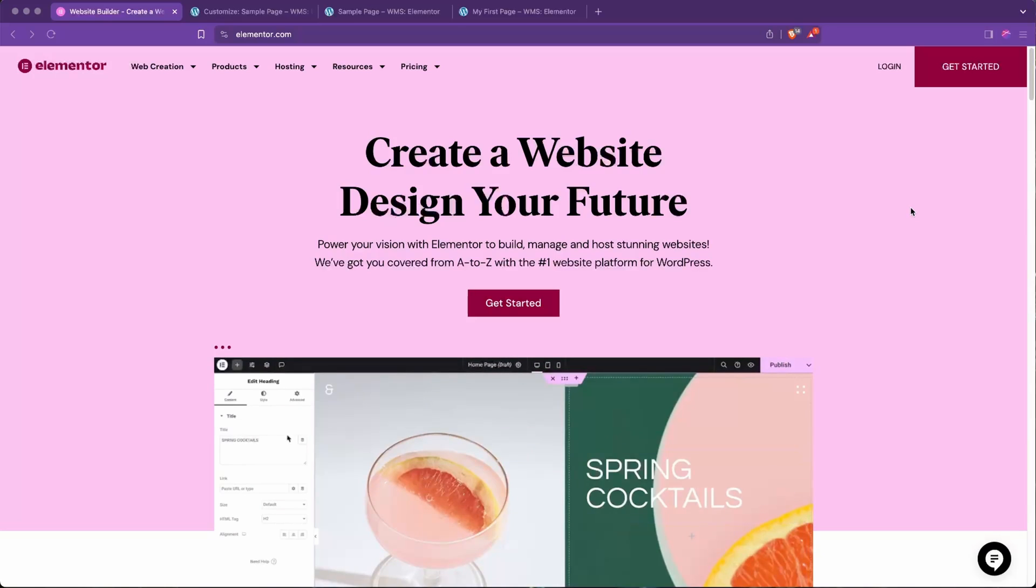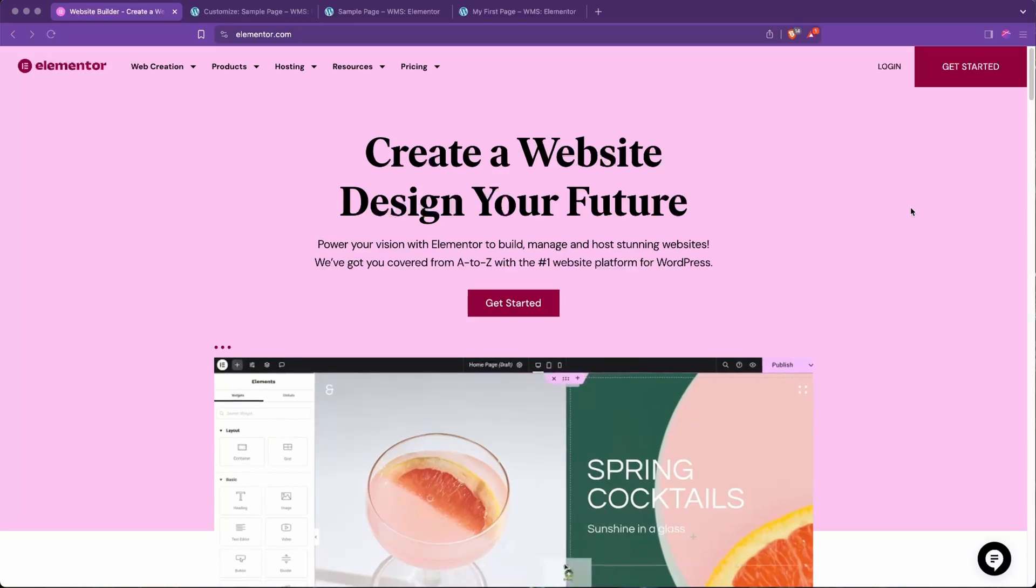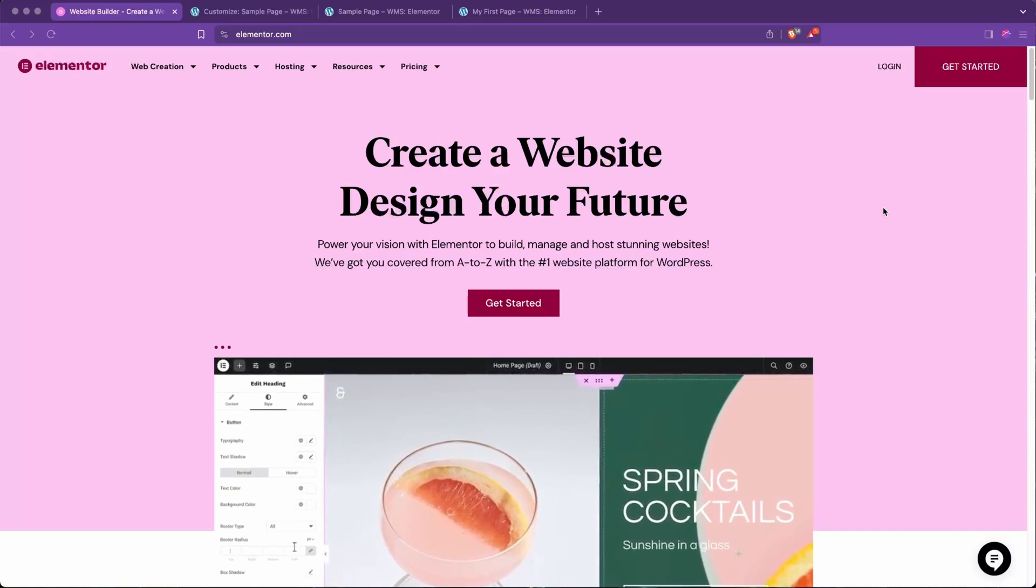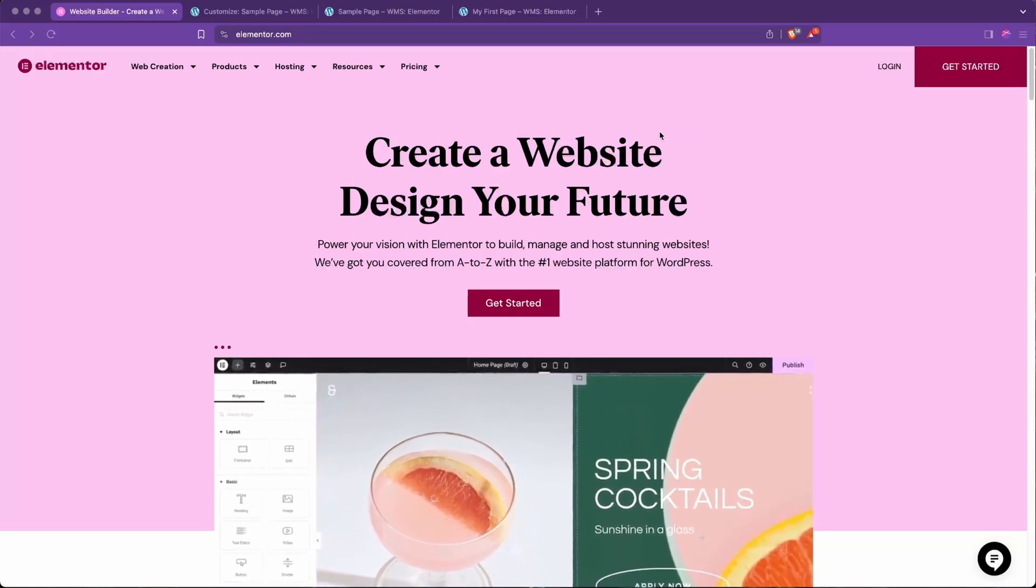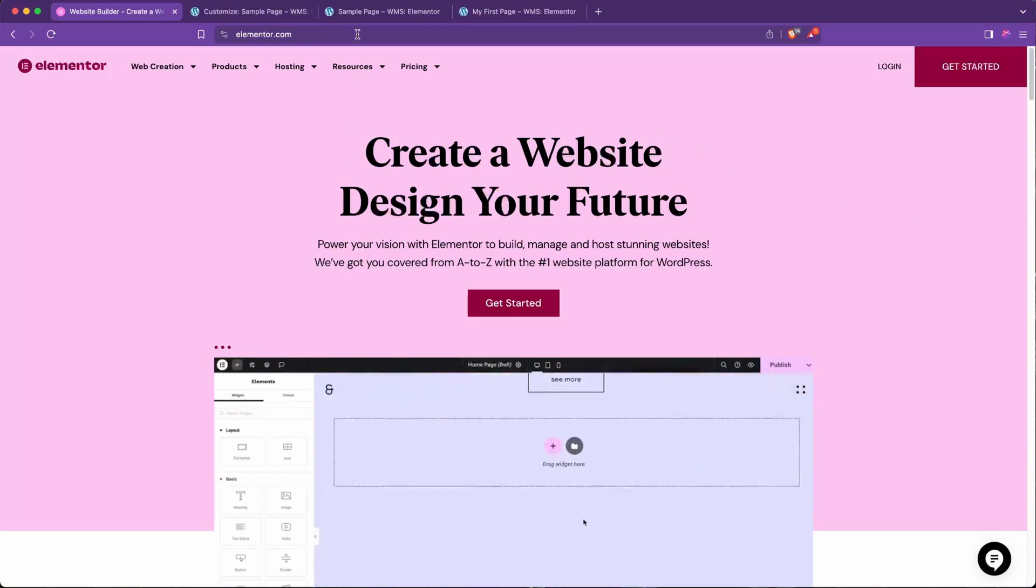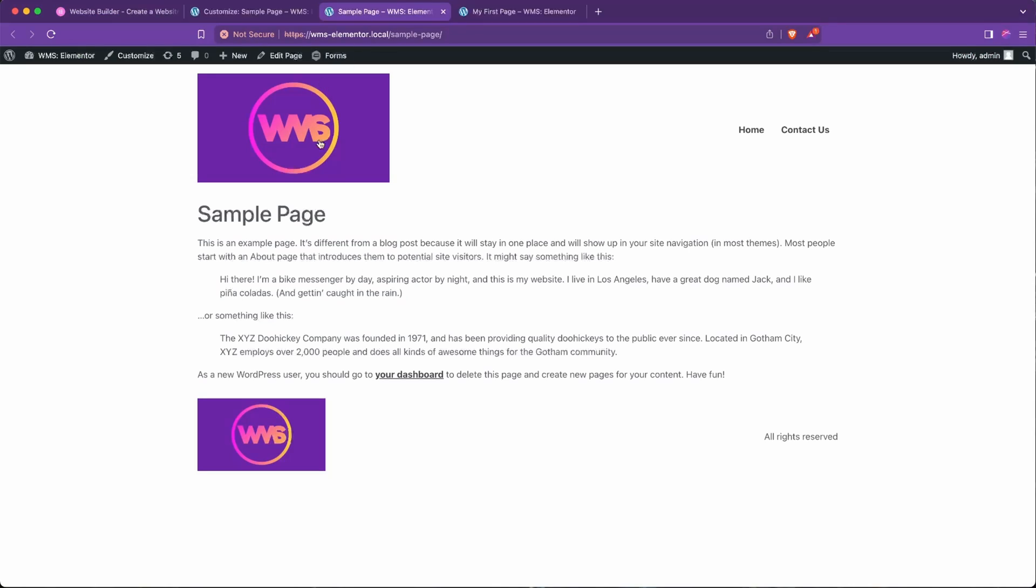Today we're going to cover how to link pages to a menu in Elementor, in this case notably the header menu, which is probably the most common menu in use. First, we're going to head over to our sample page here, which has the boilerplate that WordPress generated for us. You can see we have Home and Contact Us that have been automatically added here.